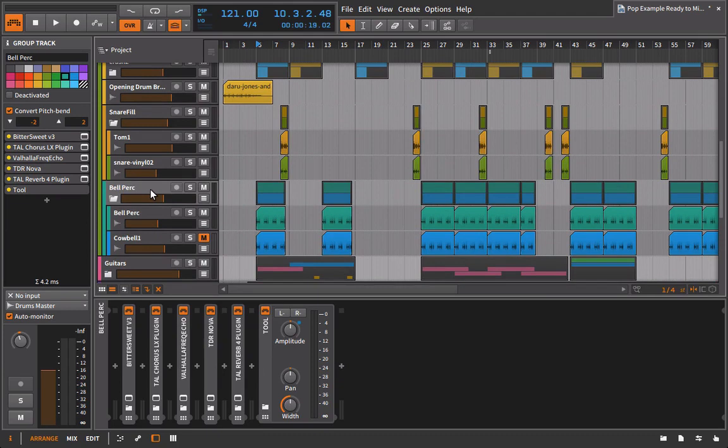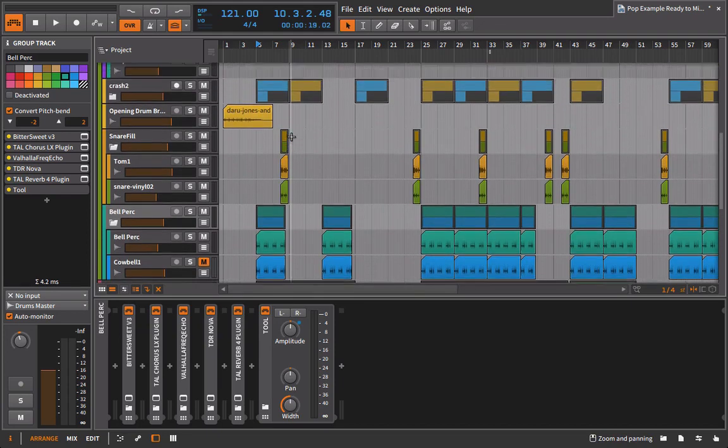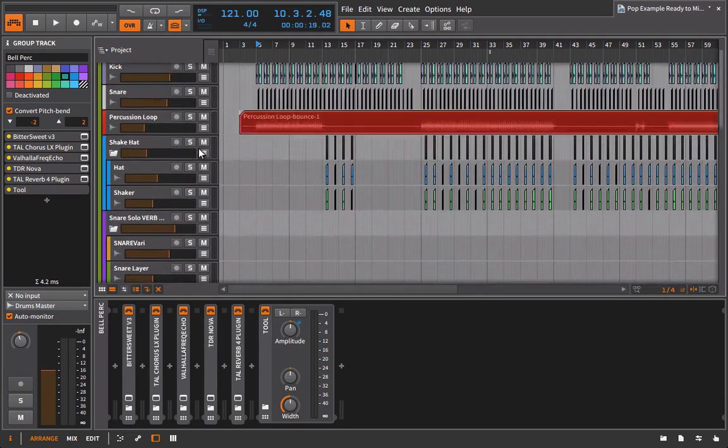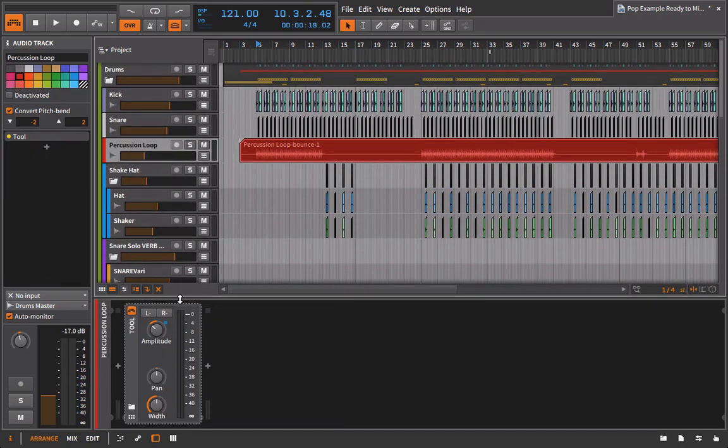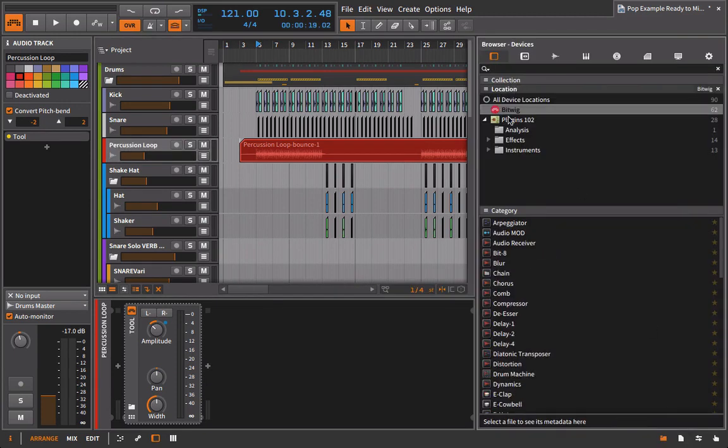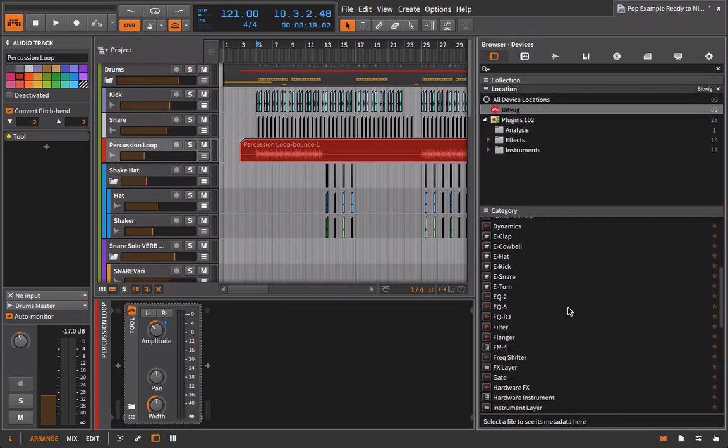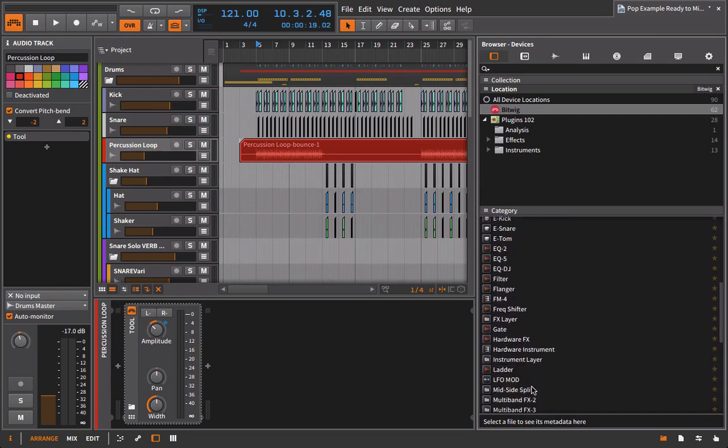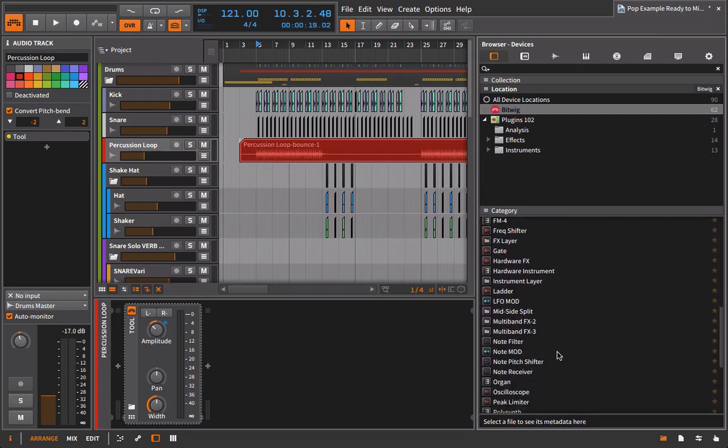So the other thing I'm going to do, and this is just as a sort of an organizational thing, is I want to make sure that I'm differentiating the processors I've used during the production and the processors that I'm going to be using in the mix. And the way I'm going to do that is with this program's FX Chains device. So if I go in here to something that has a plugin on it, even if it's just the tool device like we have here on the percussion loop, I'm going to go in and I'm going to choose my FX Chain.